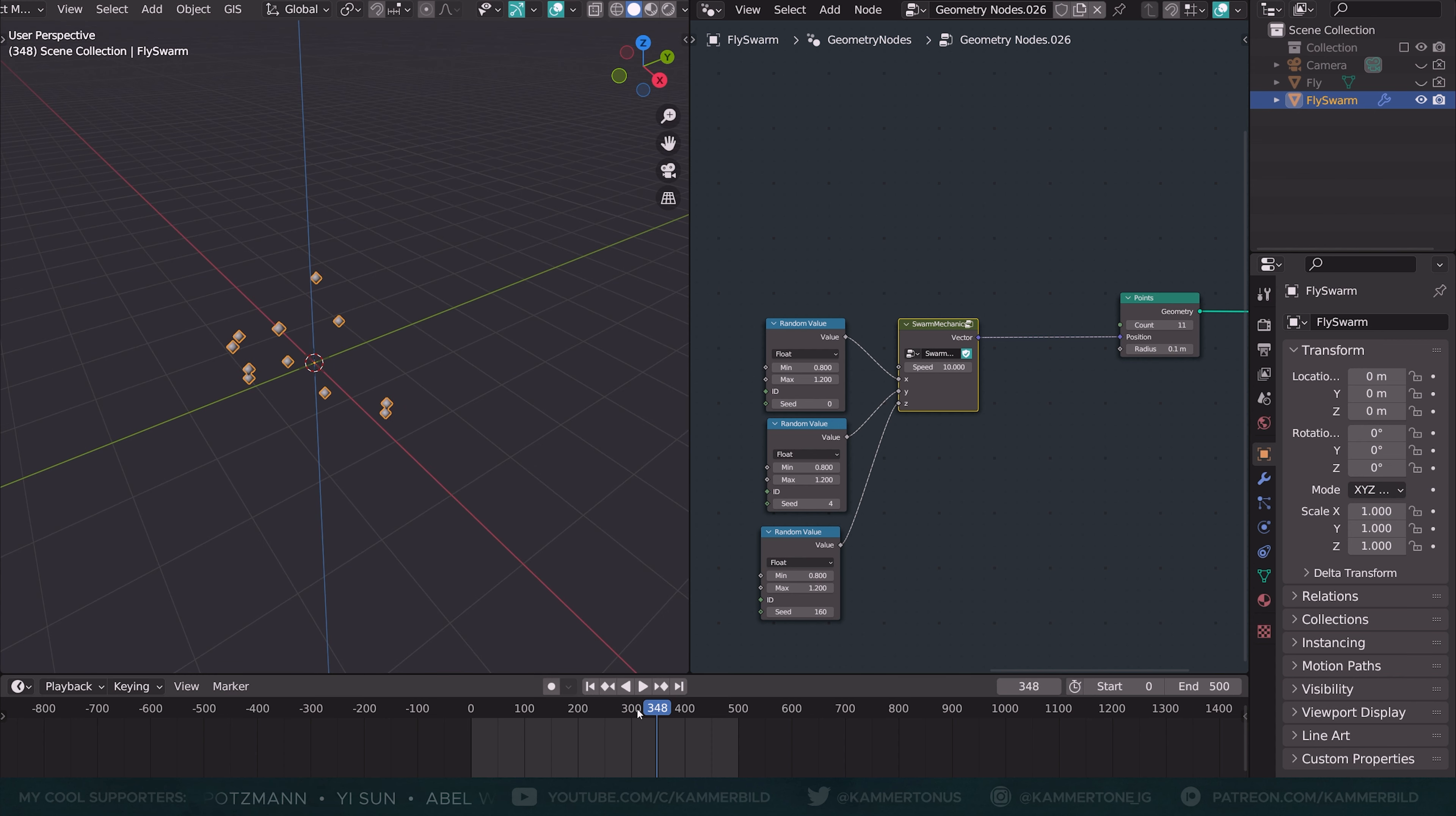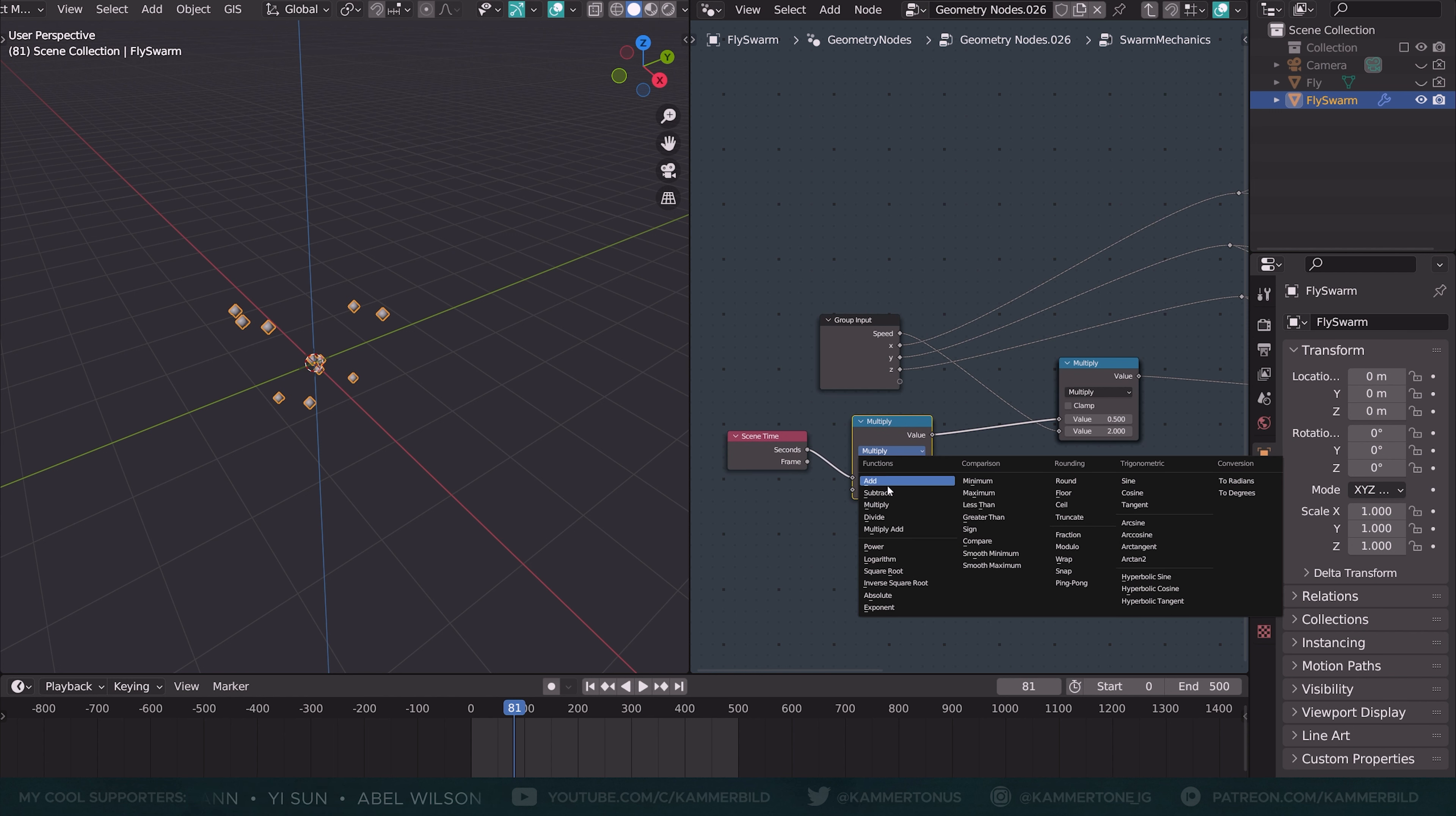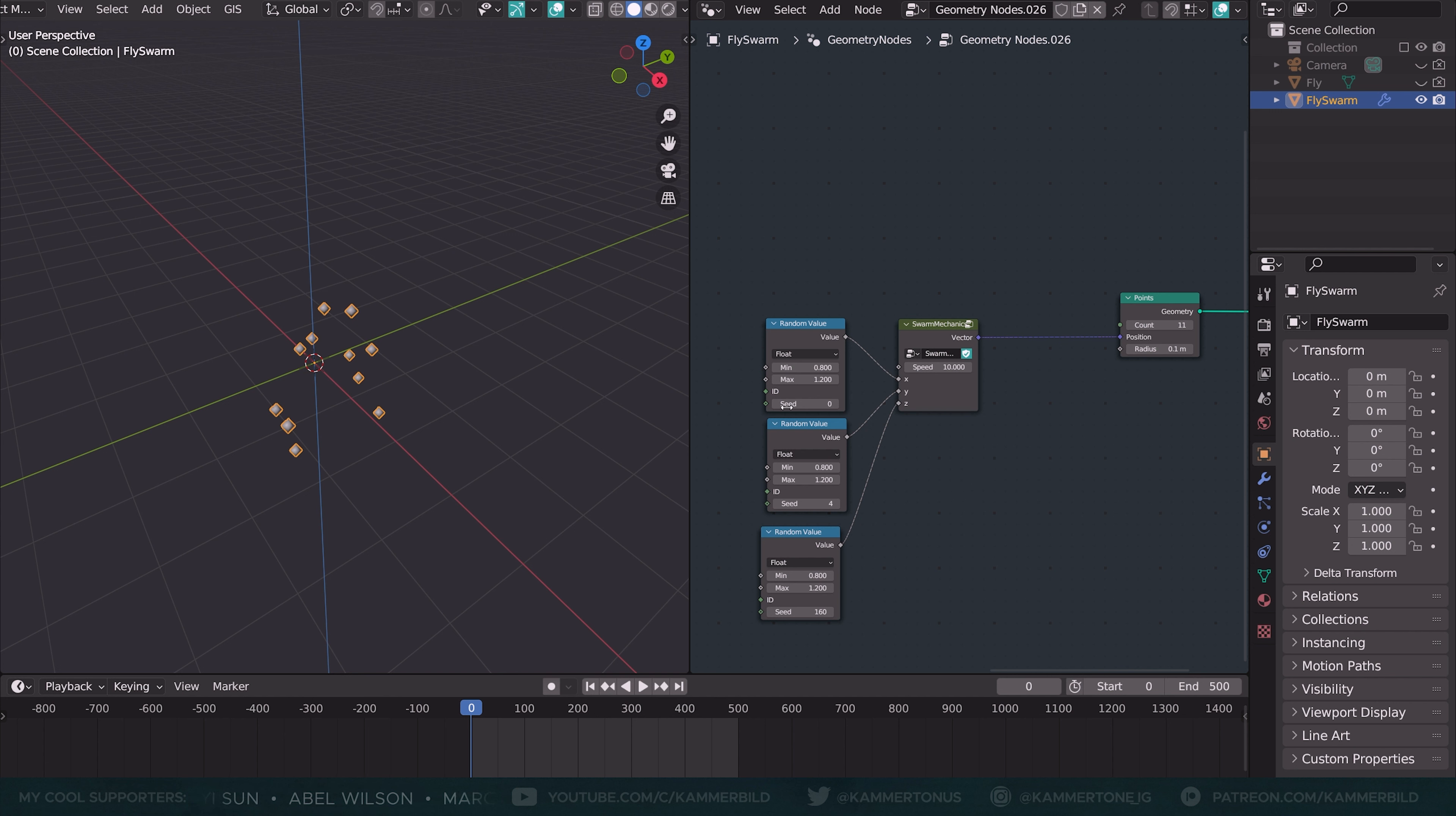You might make the observation if you scroll back down to frame zero, that all of these flies start at exactly the same point and need some time to diverge. However, we can just give them some time by tabbing into the node group and adding another math node here and just adding a high number to the scene time. I don't know, 4000, whatever. And now it's like we've started this timeline 4000 seconds in the past. And even at frame zero now, our flies have a random location.